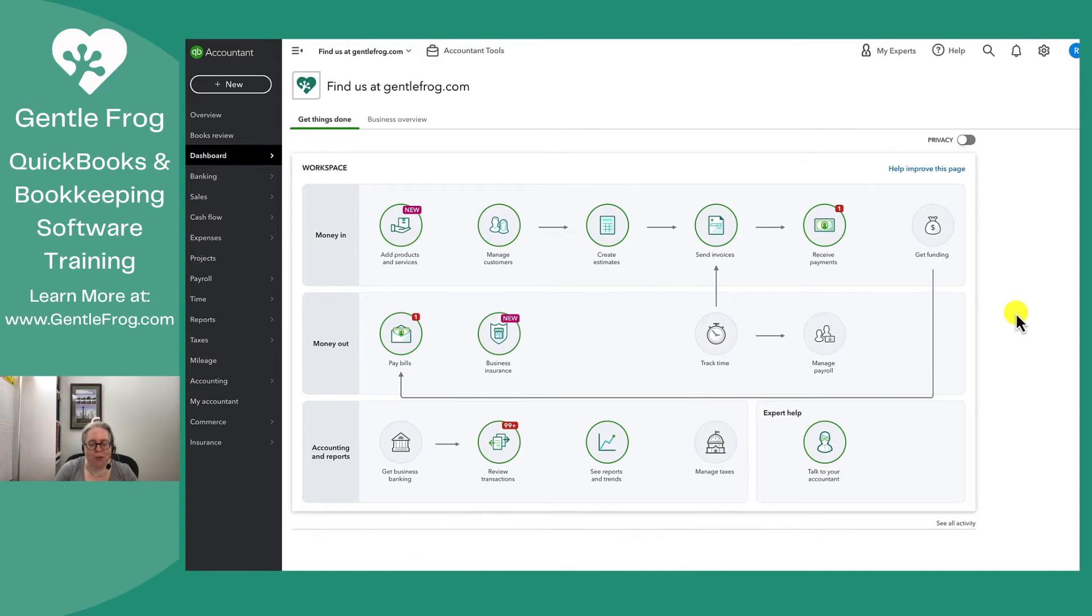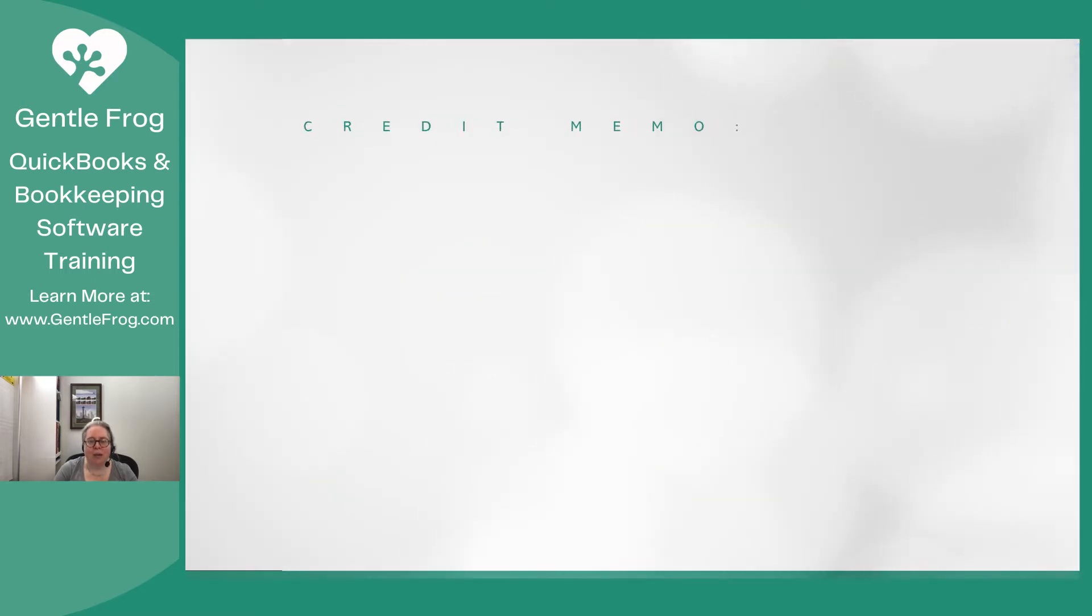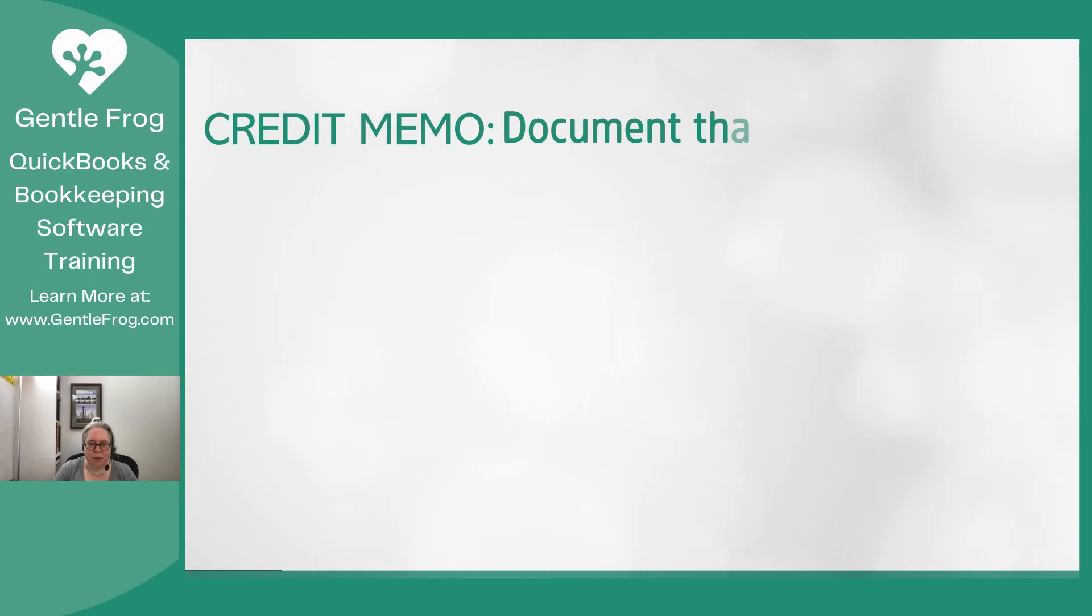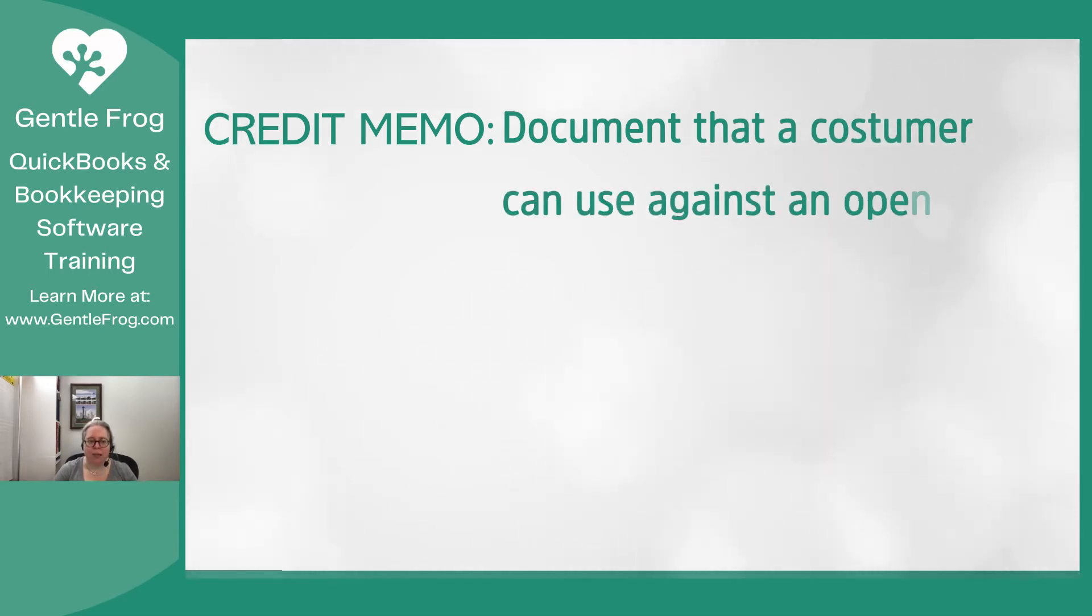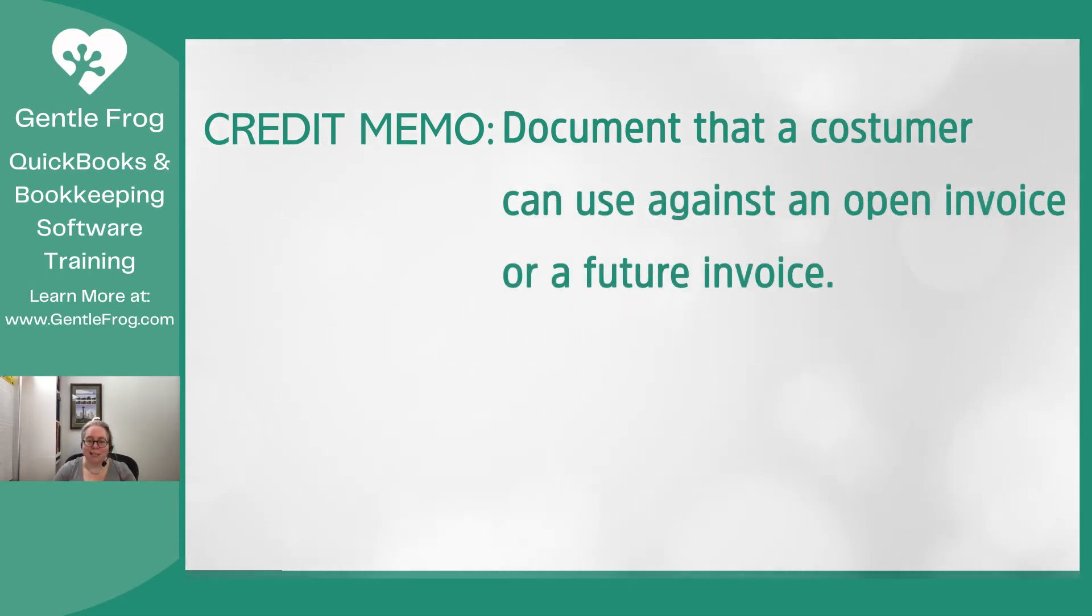Before I show you how to make a credit memo, I want to explain the difference between a credit memo and a refund receipt. A credit memo is a document that you issue that a customer can use against an open invoice or against a future invoice.